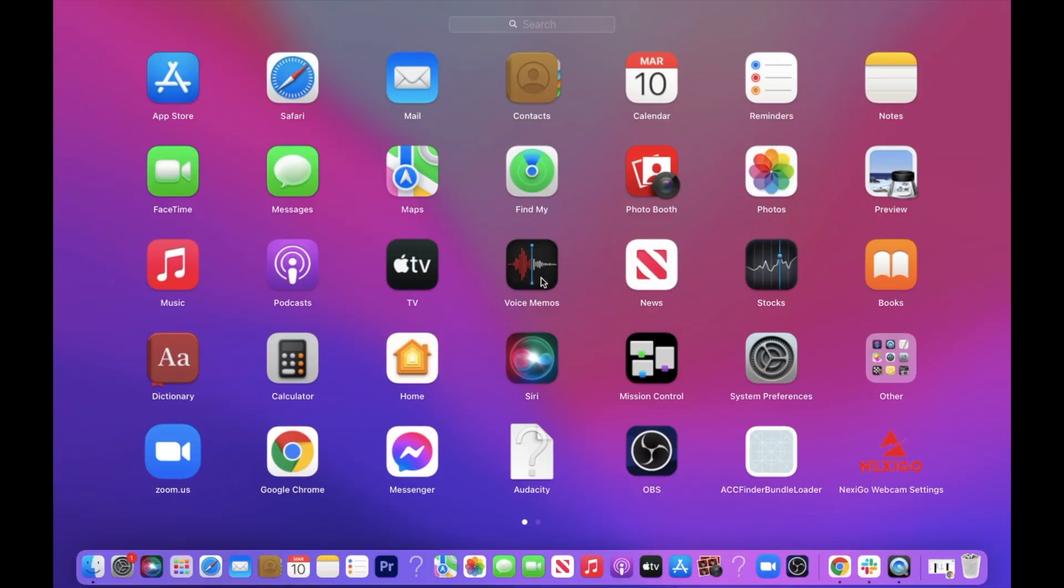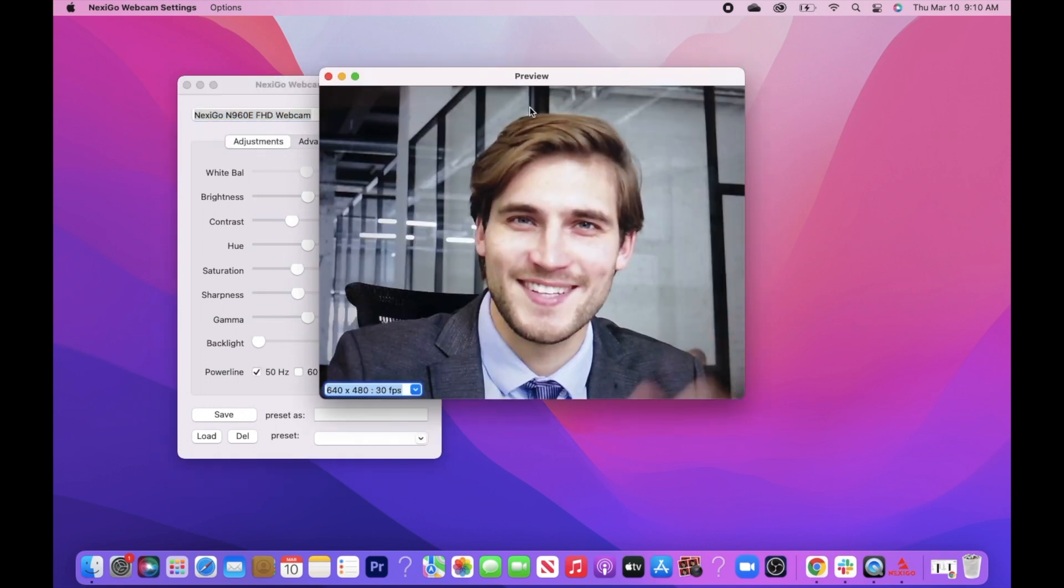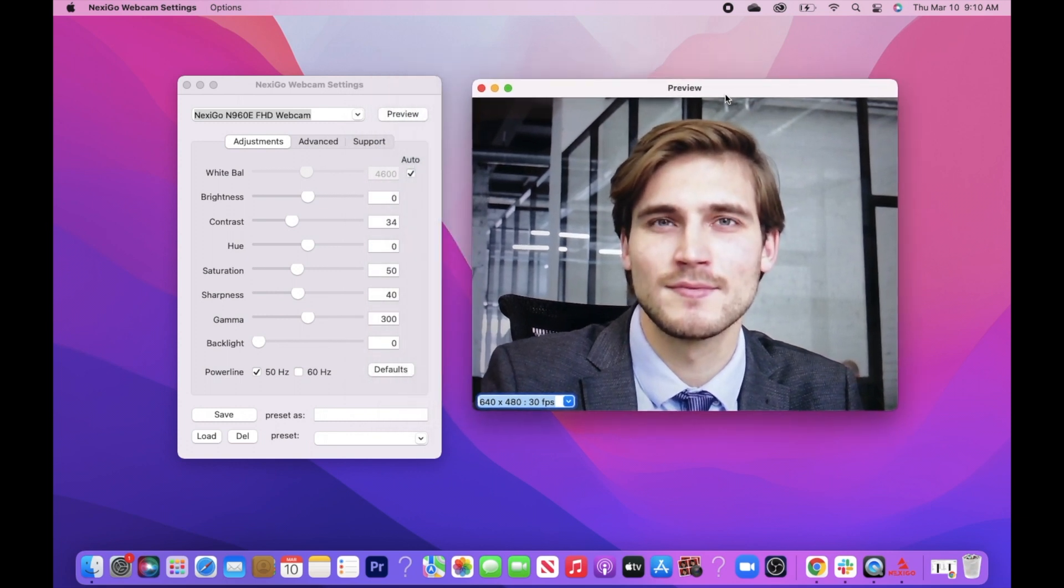To check if your webcam is in use, open the Nexigo app. Click on your desired camera. Now, click the preview button. You should see your image on the screen.